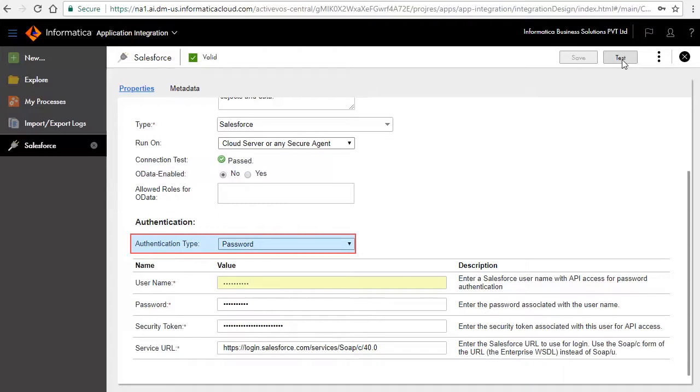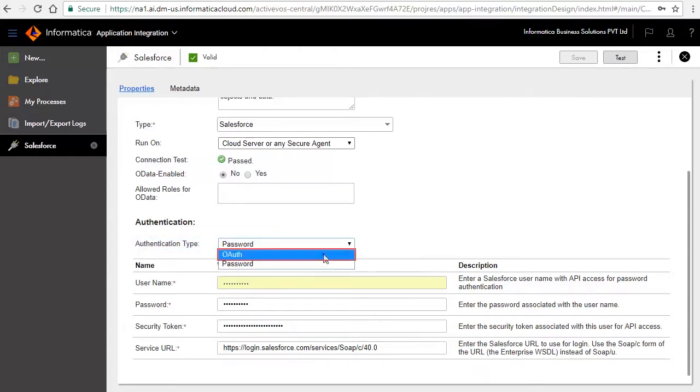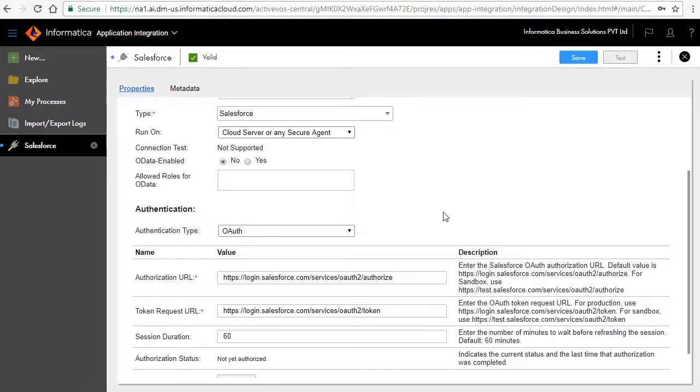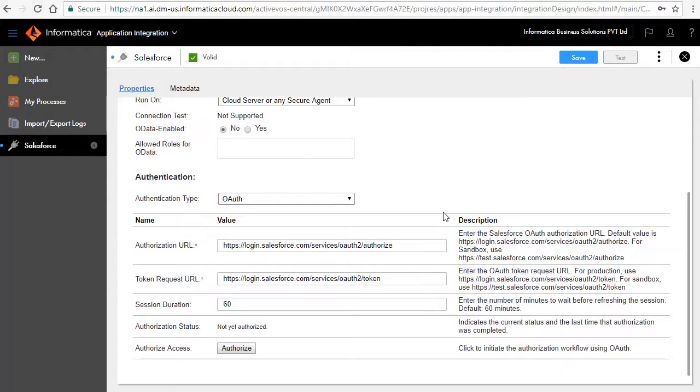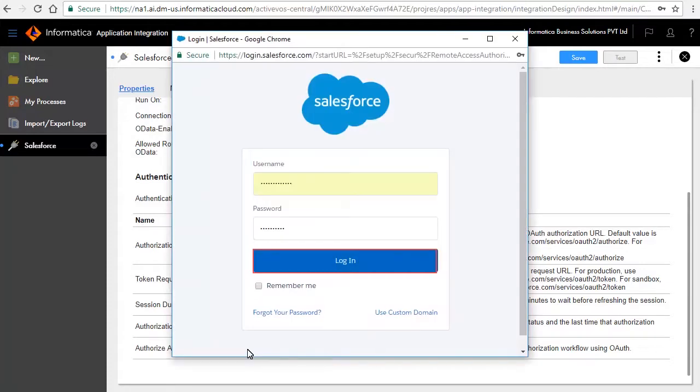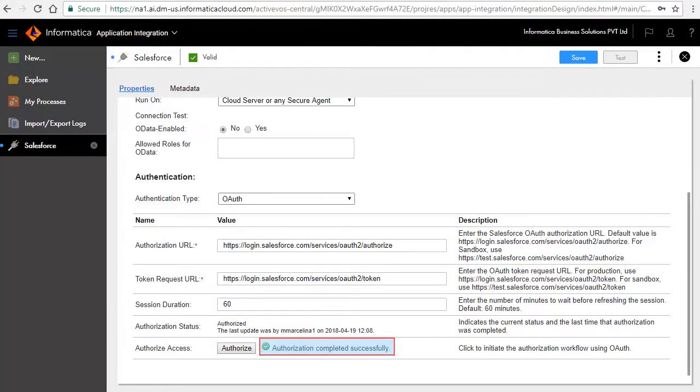We will now select OAuth as the authentication type. Retain all default values and click Authorize. Enter your Salesforce credentials to authorize the connection. You will see a notification that the authorization completed successfully. Click Save to save the connection.